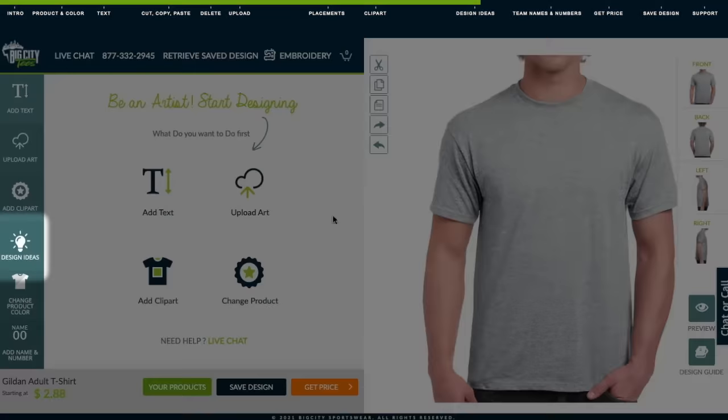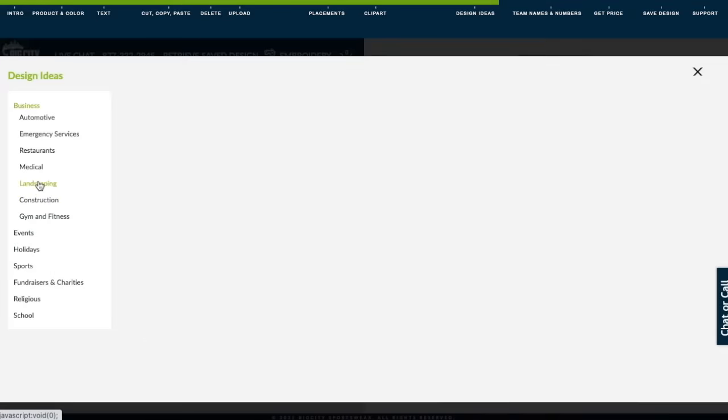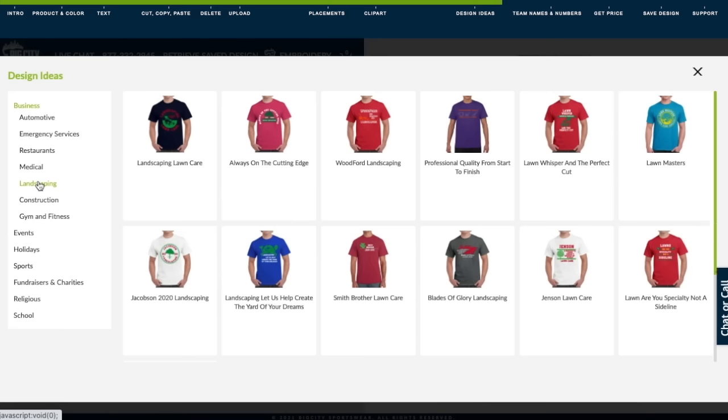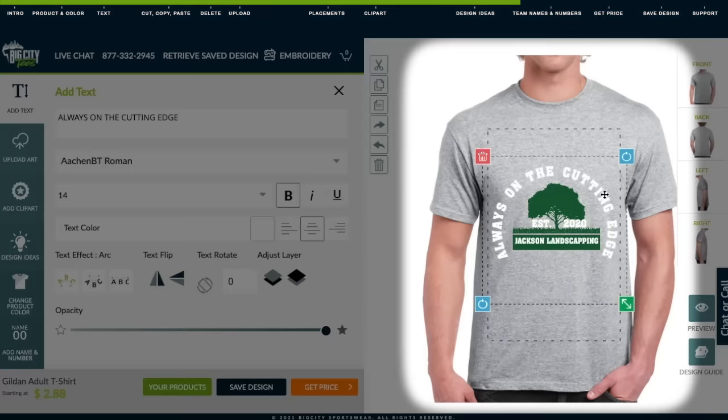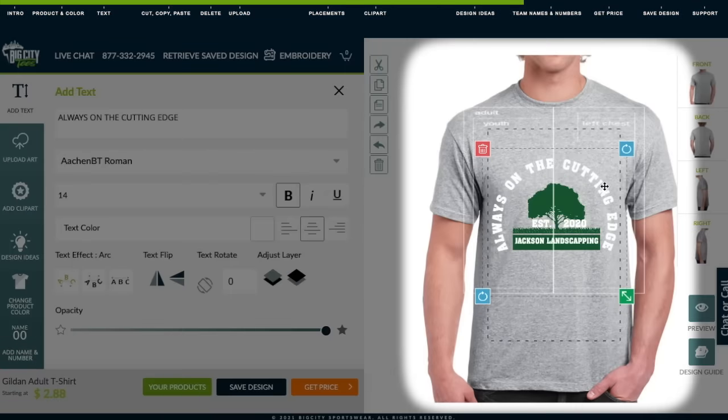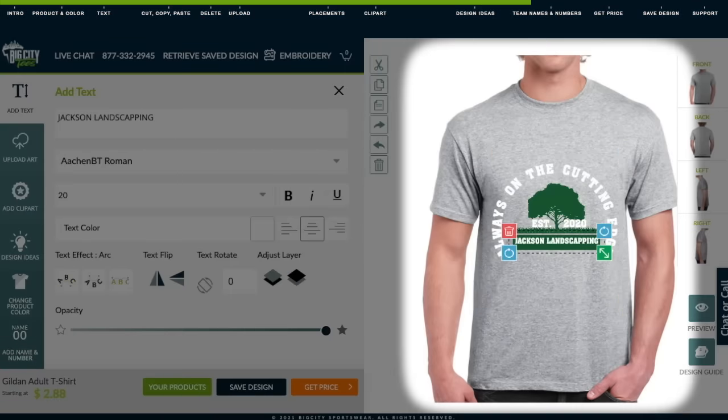Next, let's go to our Design Ideas feature. Here you can get ideas and see examples to create your design. If you find one you like, click on it, then that becomes a template that you can customize to your business.